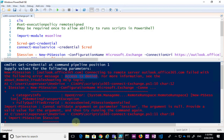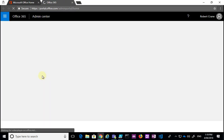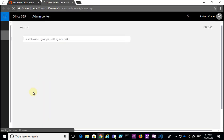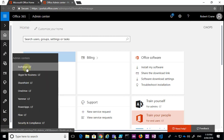We need to approach this in a different manner and configure things slightly differently when using two-factor authentication with PowerShell. The first step is to log into the portal as the global administrator, go to the admin area, and navigate down to the Exchange admin center.